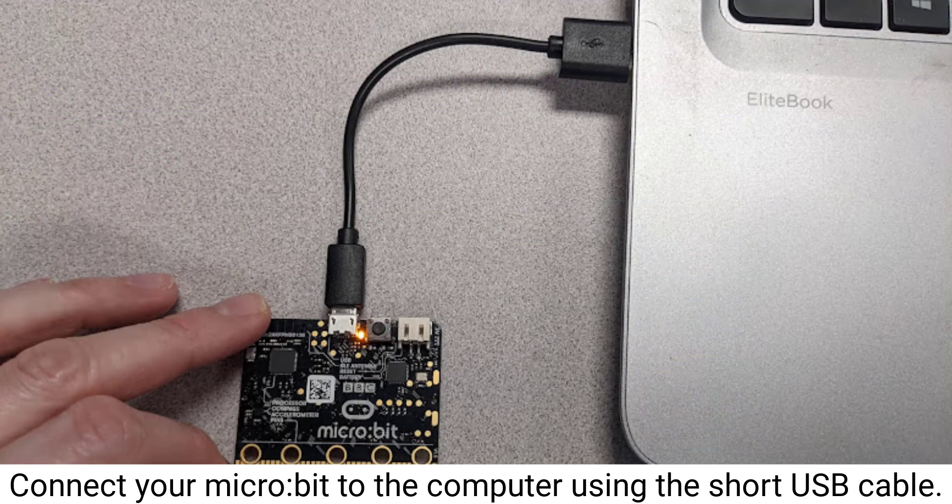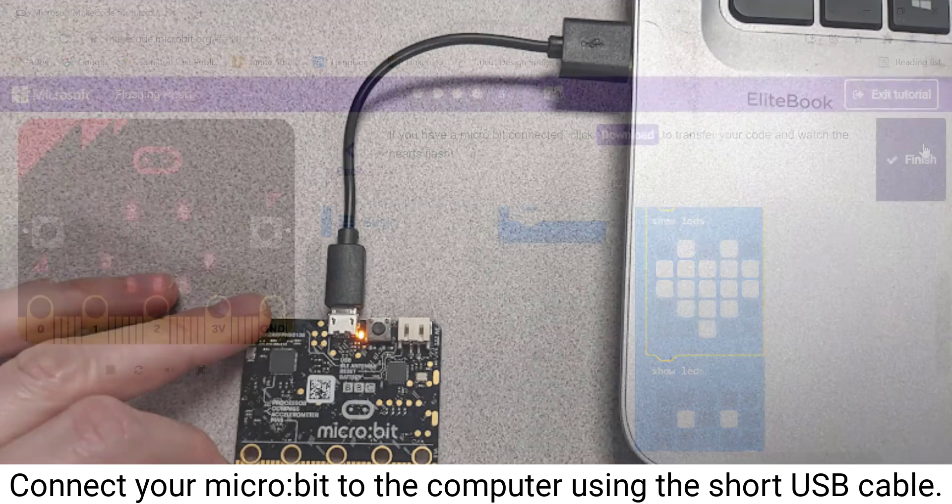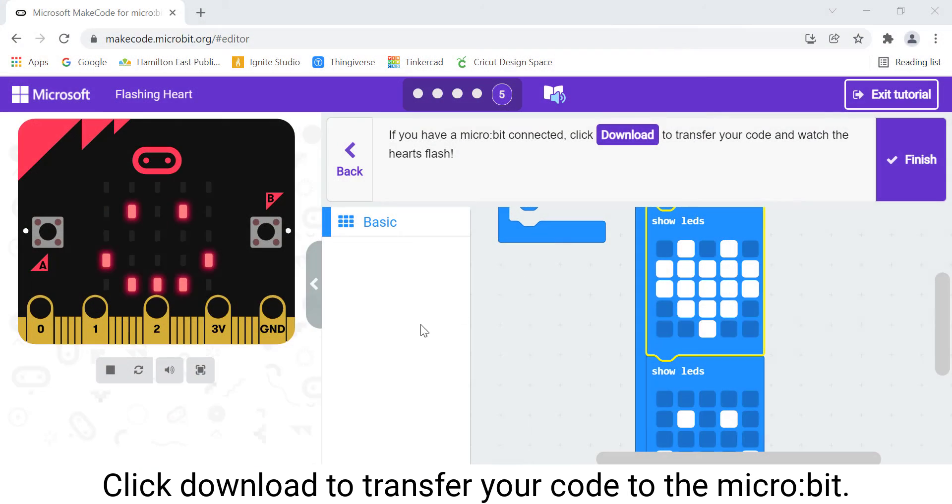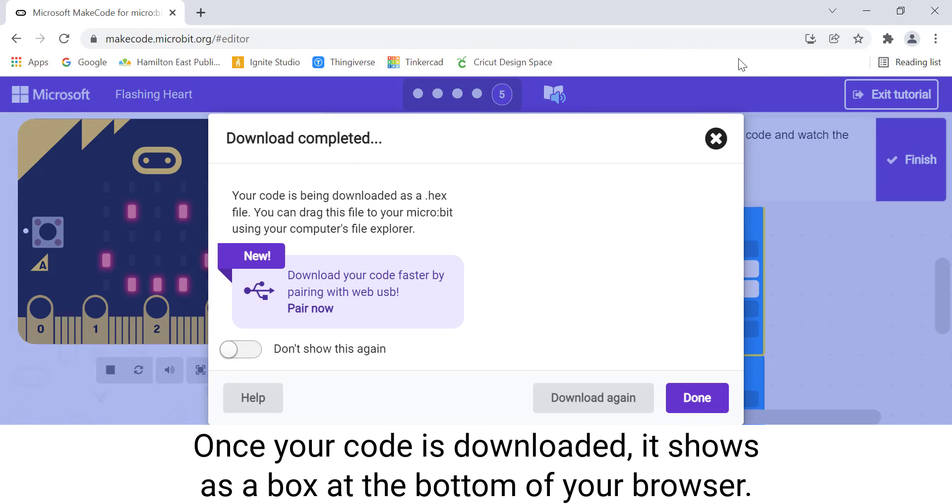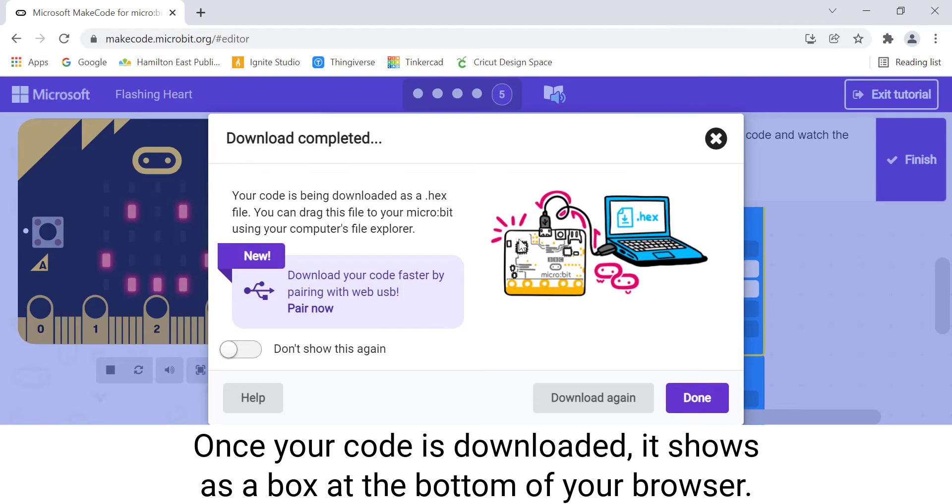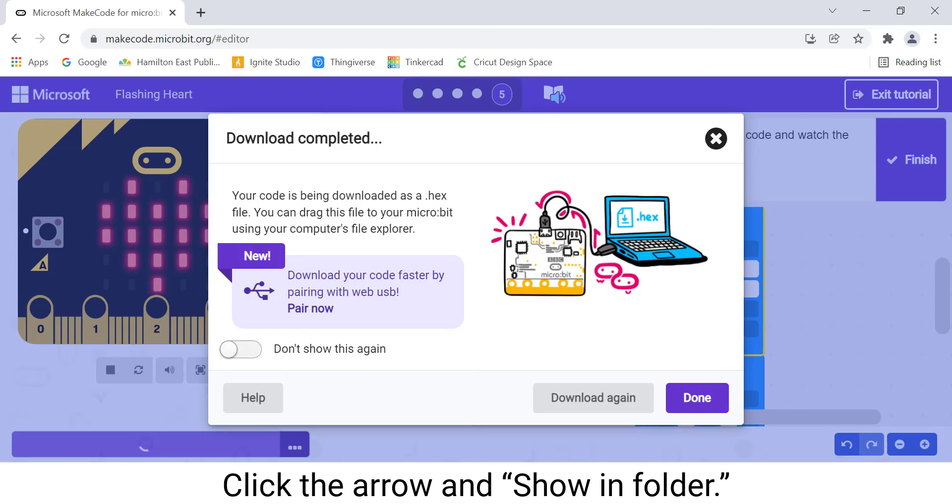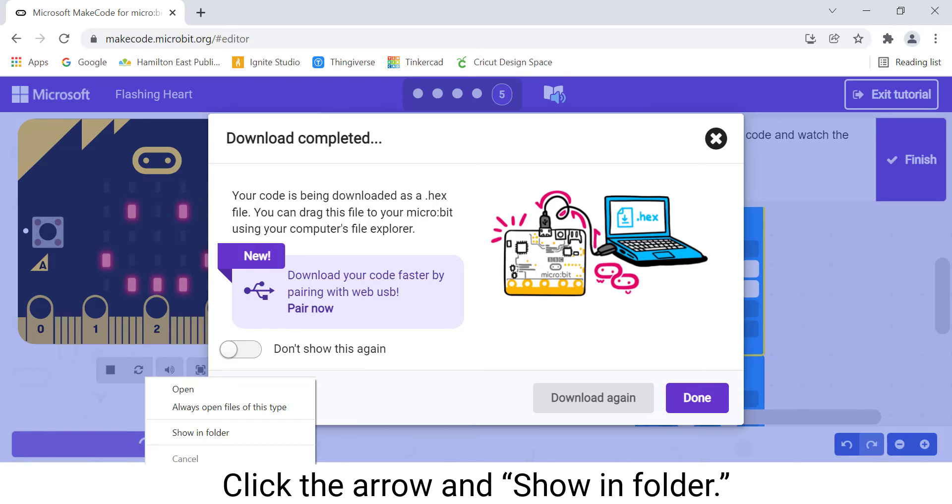Connect your micro:bit to the computer using the short USB cable. Click Download to transfer your code to the micro:bit. Once your code is downloaded, it shows as a box at the bottom of your browser. Click the arrow and choose Show In Folder.